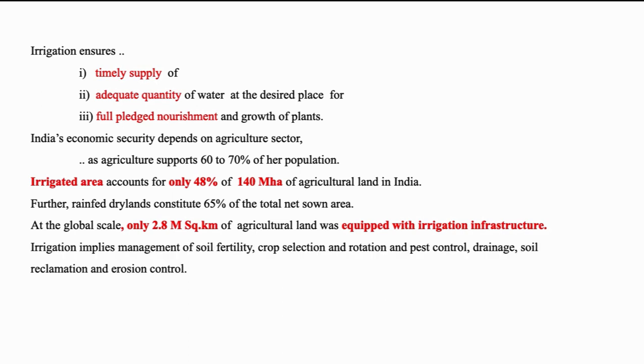Irrigation implies not only the supply of water but also management of soil fertility, crop selection, rotation of crops, pest control, drainage and soil reclamation followed by erosion control. With these multi-facet roles, irrigation is a must in tropical countries especially like in India.